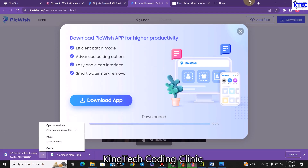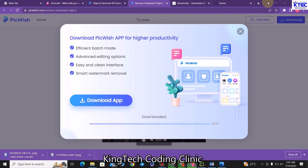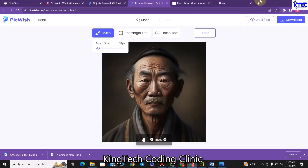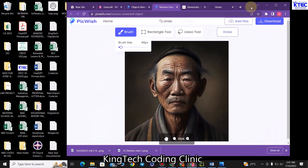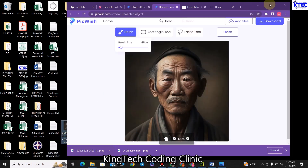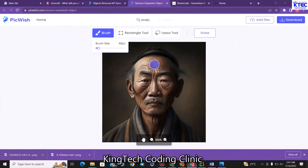Now that we are done downloading the image, I'll just double click on this, drag this to the top, and drag the image to the desktop. It's on the desktop now. The next thing I'm going to do is go to another website called ElevenLabs.